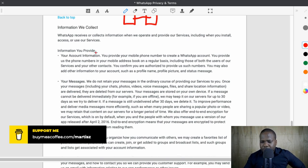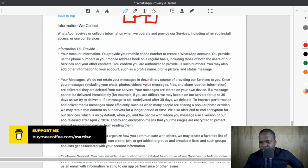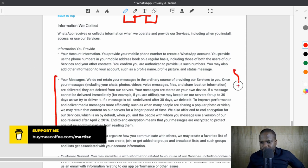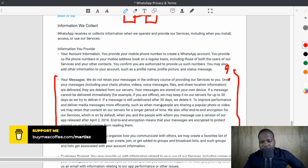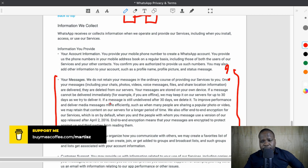Information they collect: your messages. They say they do not retain your messages in the course of providing services. Once your messages, including chats, are delivered, they are deleted from their service. So technically they will be on the service and then deleted after a while — but Facebook has it. They say they cannot read your messages, but your message is on their services for 30 days. It's a little weird. Why does it have to be on their service for 30 days? A lot of things can happen.